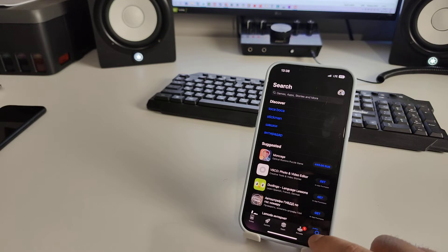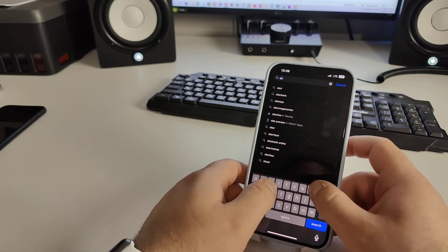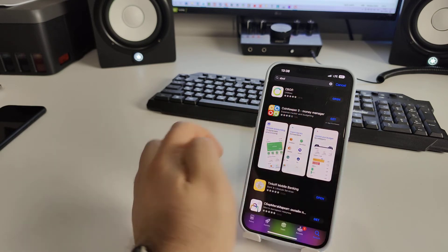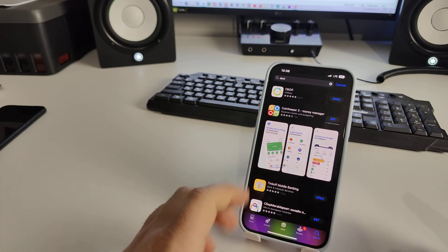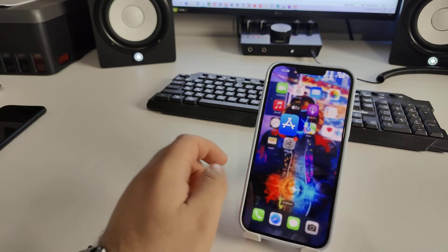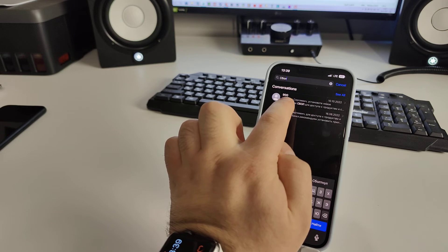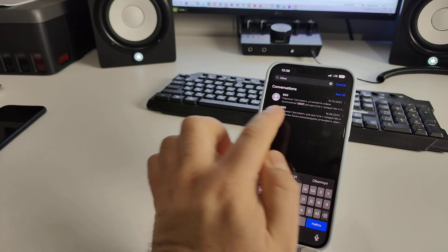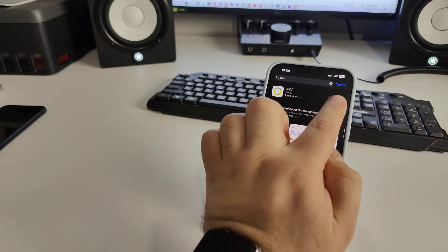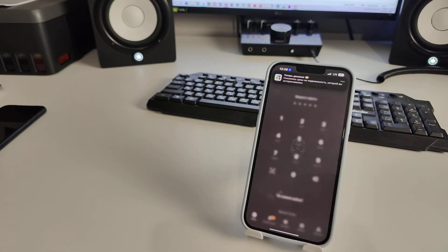In the App Store, tap Search and type 'sball'. You'll see Sberbank Online — this is the official Sberbank Online app. Find Sberbank Online, download it, and open it.